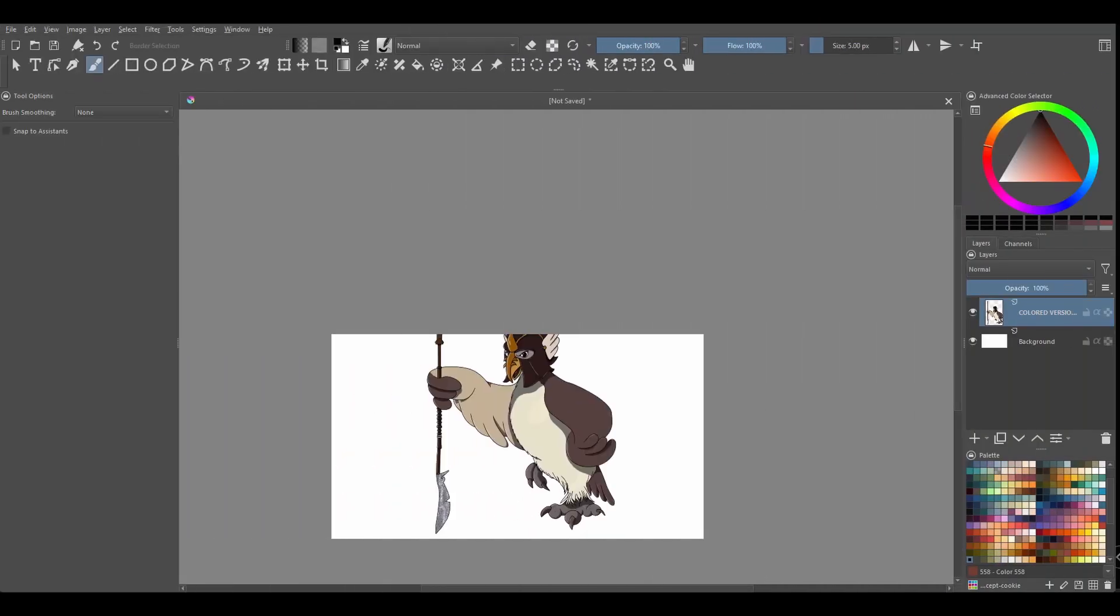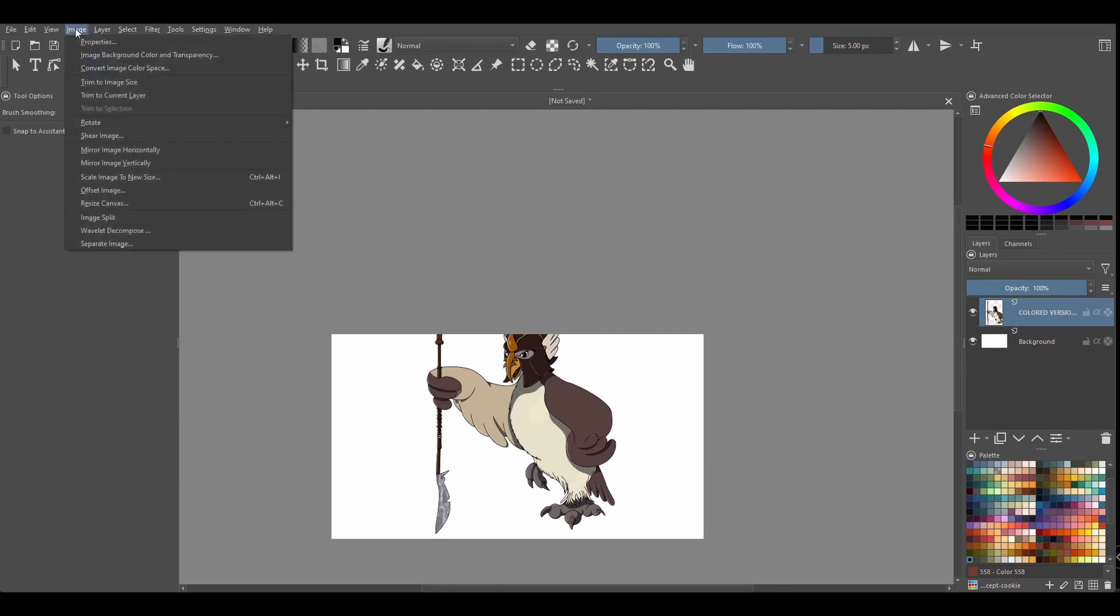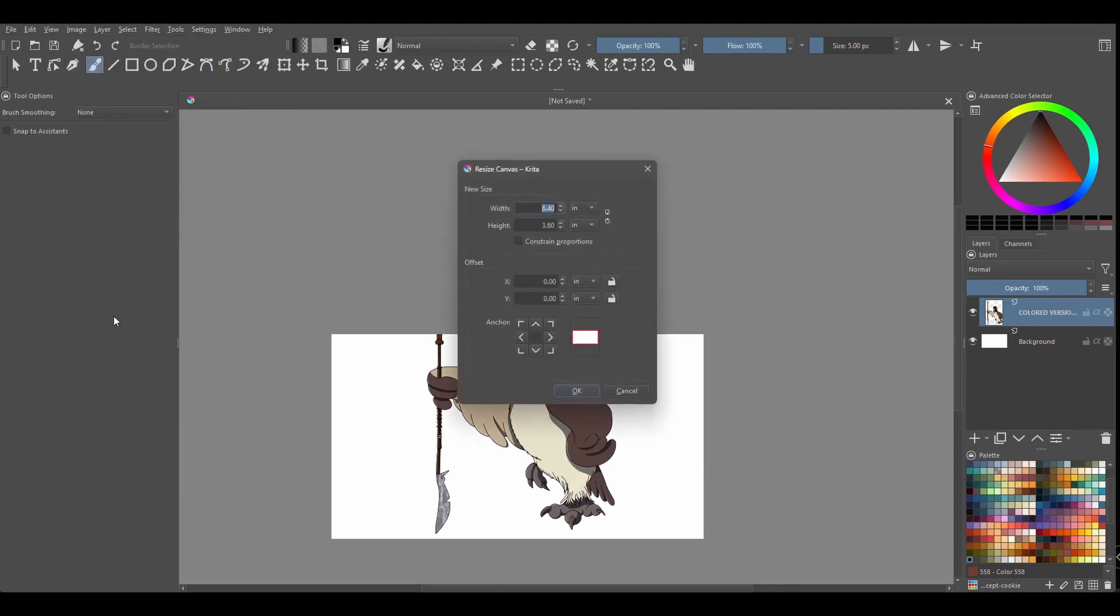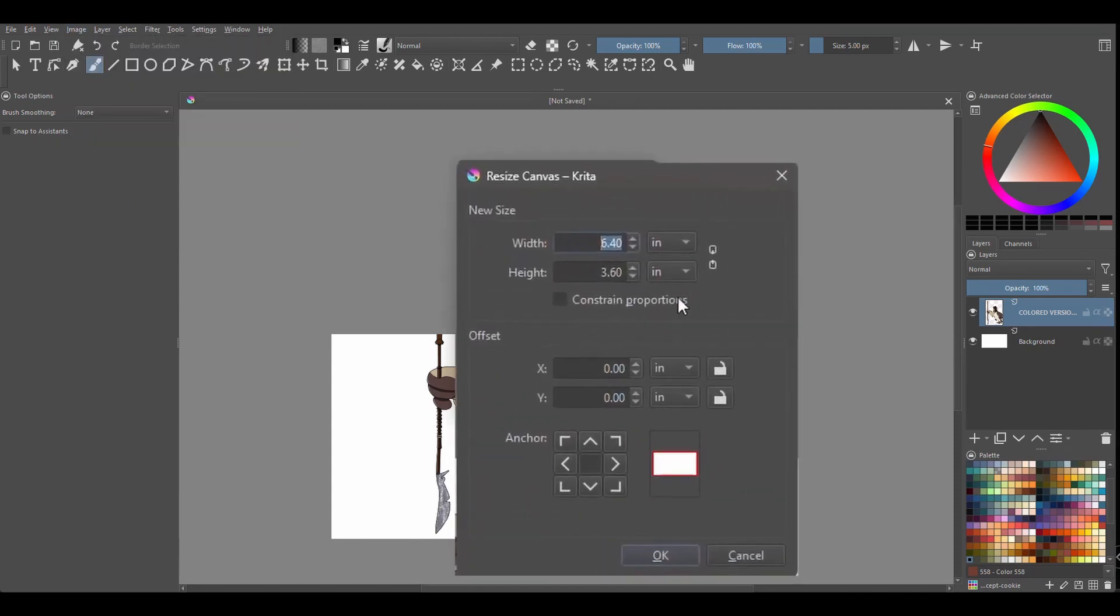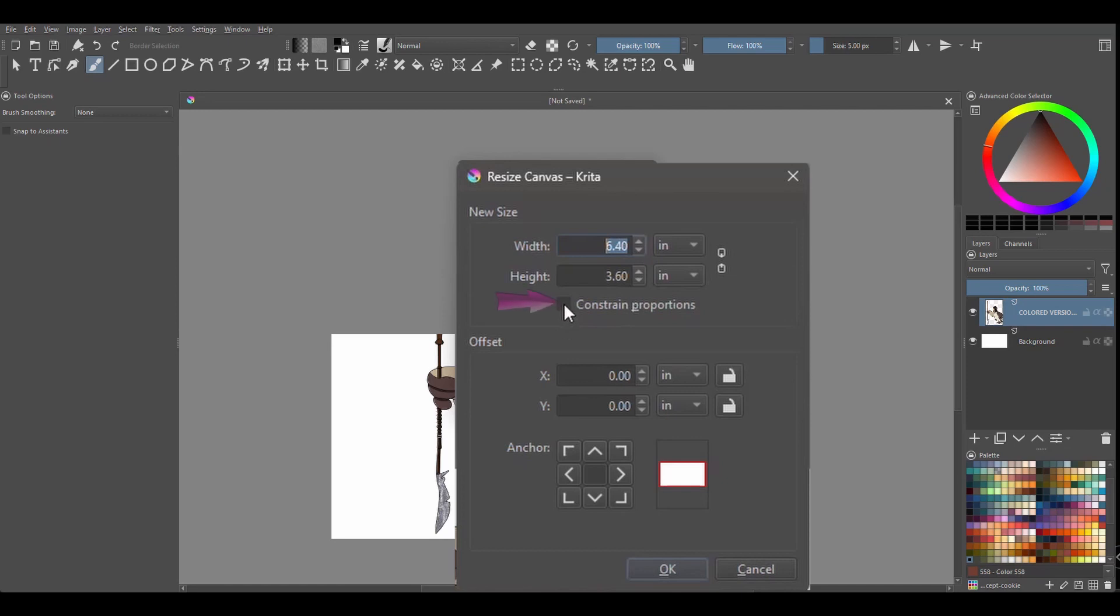Let's resize this time proportionally. Back to Image, Resize Canvas. Check constraint proportions. And here I am going to type 10. As you can see both dimensions changed.